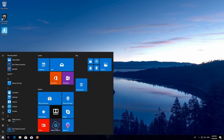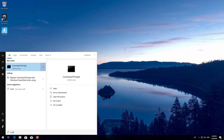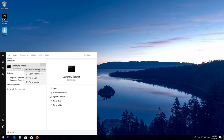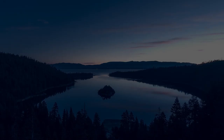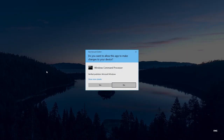First, open Start and type CMD. Right-click Command Prompt and select Run as Administrator. Press Yes.